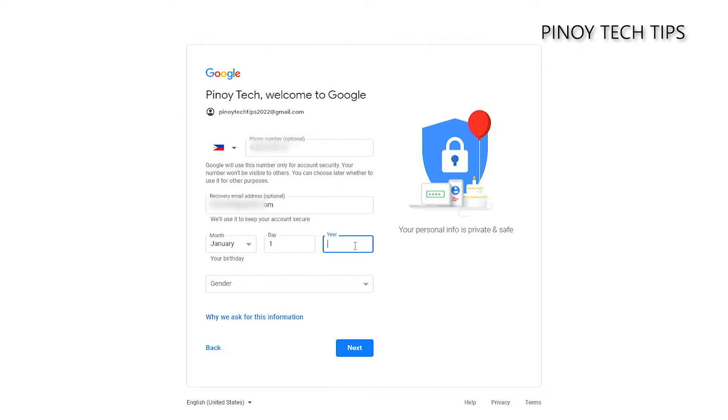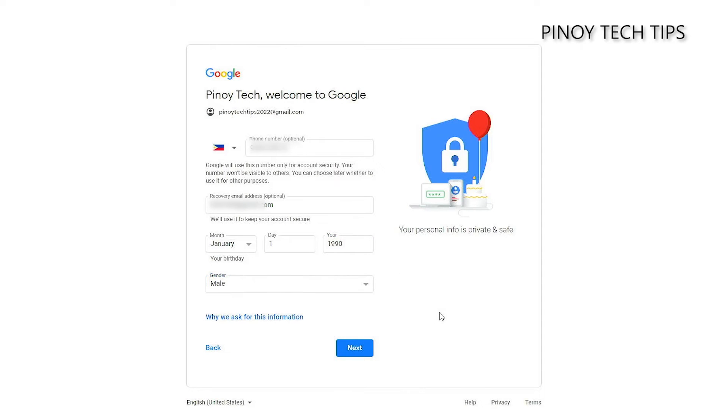Enter your birthday and choose your gender. When finished, click Next to proceed.